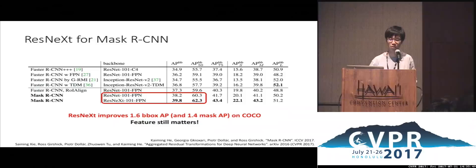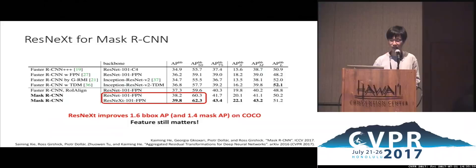Results of ResNext for Mask RCNN show that our best ResNext model improves COCO bounding box AP by 1.6 and mask AP by 1.4. These results indicate that features still matter in the current visual recognition community.